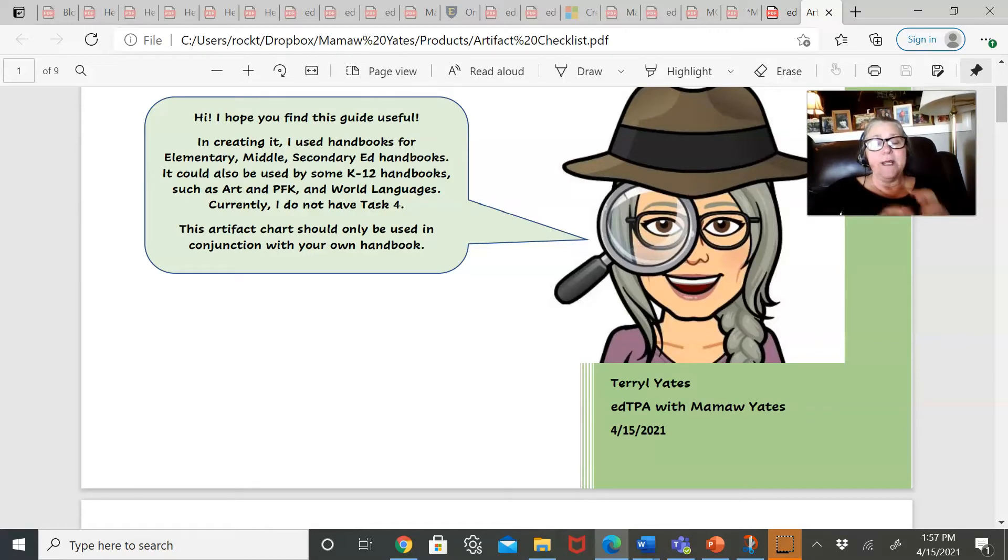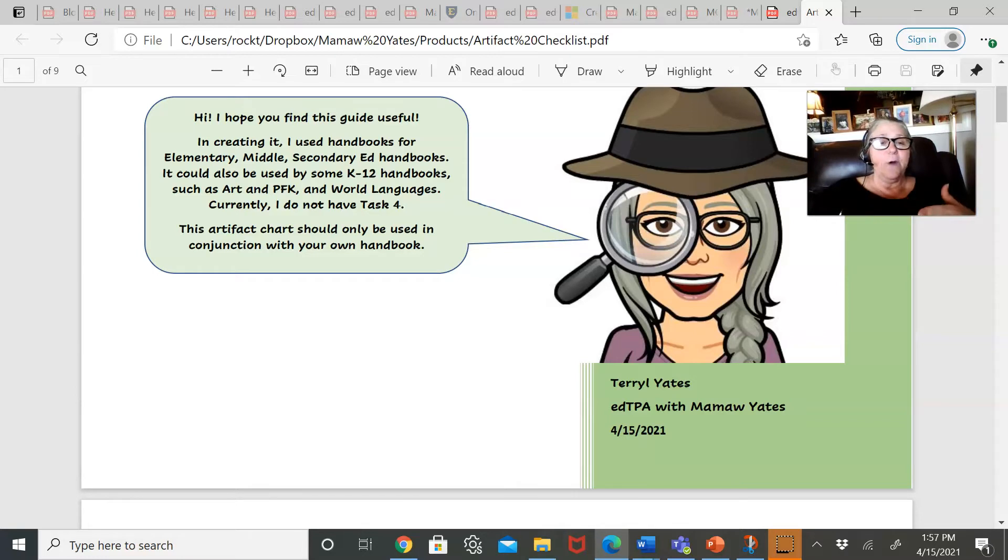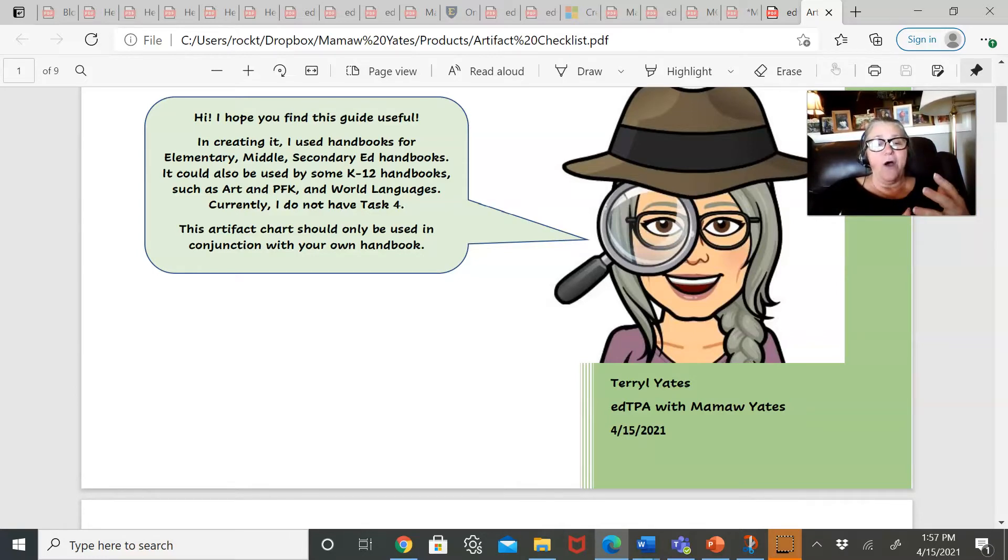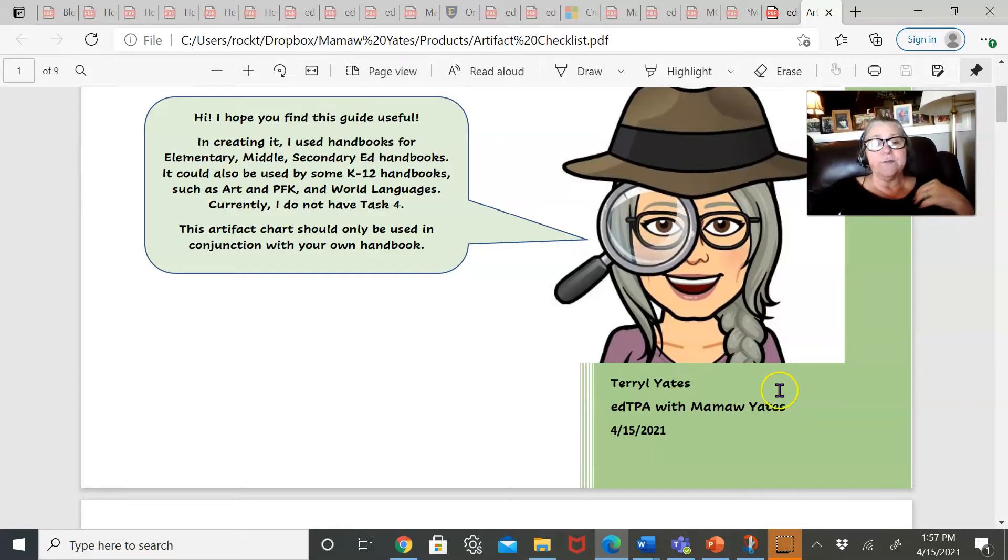It is really good for elementary, middle, and secondary ed handbooks. It will work for some K-12 handbooks such as art and music, performing arts, world language.